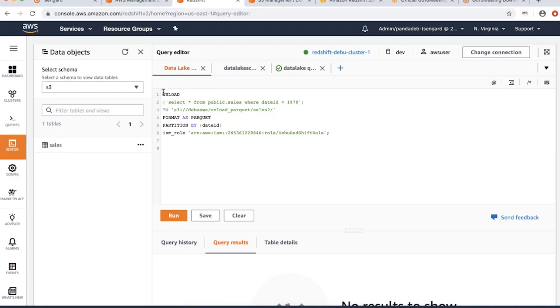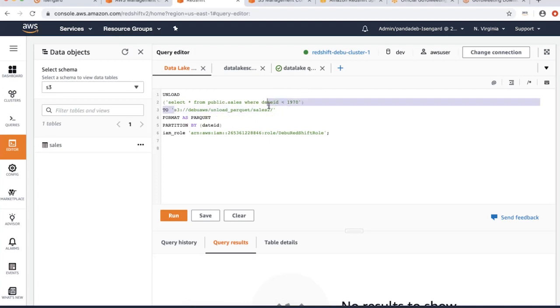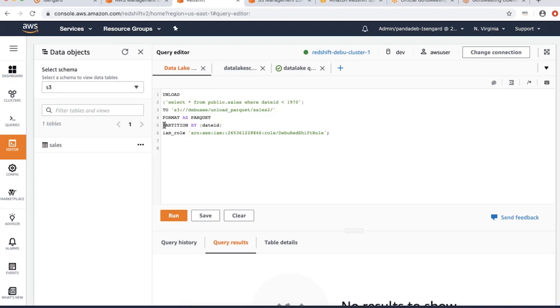As you can see here, I am exporting the data from the sales table, data where date ID is less than 1970. I am exporting this to my S3 bucket in Amazon S3. I'm exporting this data in Parquet format, and Amazon Redshift allows you to partition the data by date ID. You have to provide your IAM credentials.